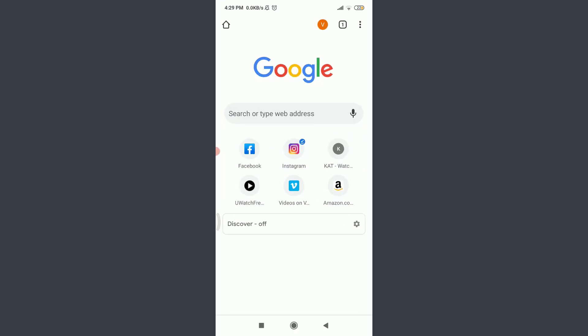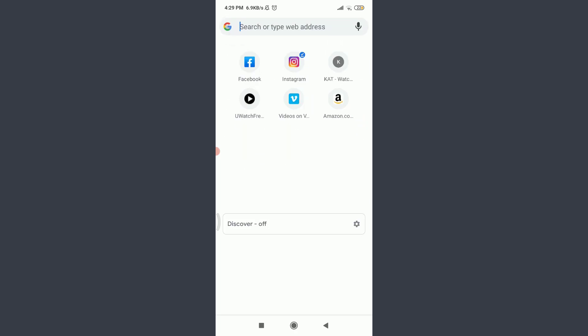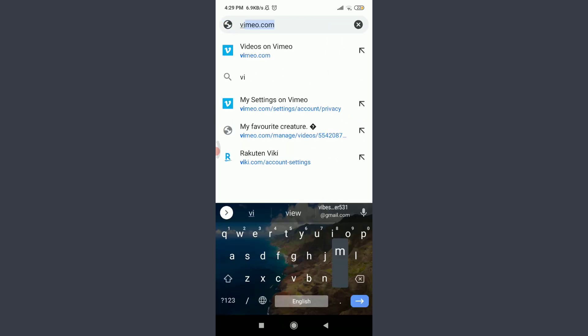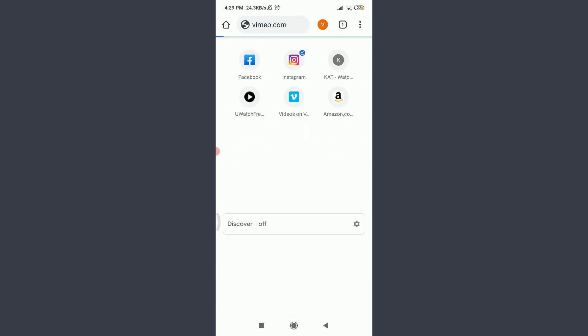For that, tap on Chrome. Tap on the search or type web address. Insert here vimeo.com.